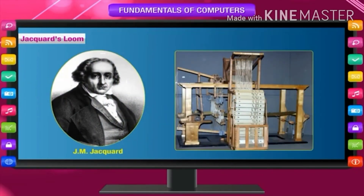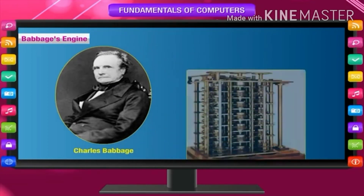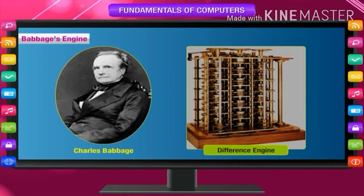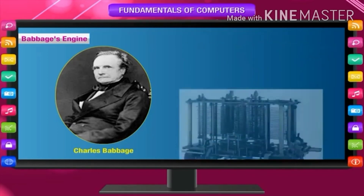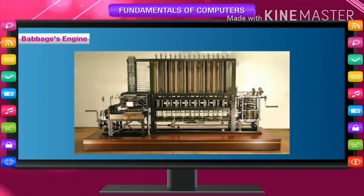Jacquard's Loom: In 1801, J.M. Jacquard invented a powered loom that used punched wooden cards. It is said to be the first read-only memory, or ROM, using device. Babbage's Engine: In 1822, Charles Babbage designed a mechanical calculating machine called the Difference Engine. Later on in 1850, he conceived the Analytical Engine which became the base of the modern computer. The Analytical Engine had the same elements — input, output, and memory devices — as in a modern computer. Charles Babbage is also called the father of the modern computer.